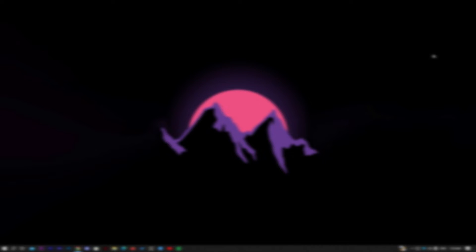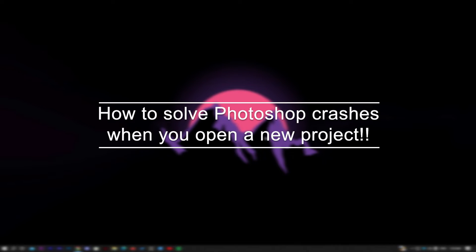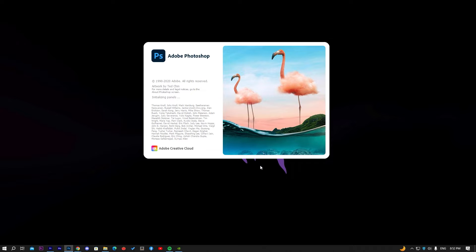Hello guys, how are you? Today I'm going to show you how to solve Photoshop crashes when you open a new project.